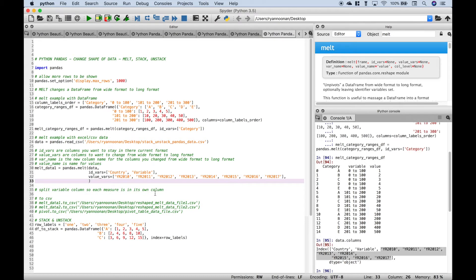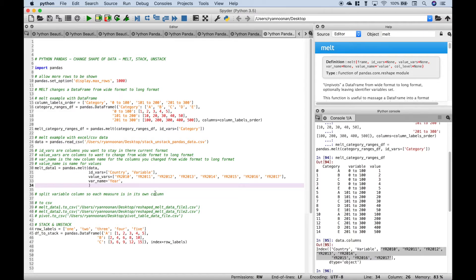For our next argument we're going to put in var_name — that's the new column name for the columns you want changed. You can leave it out and it will default to a name, but let's explicitly set it to 'year'. We'll do the same for value_name and explicitly set it to 'values'. Finally, we want this sorted by country, then variable, then year, so let's use sort_values with country, variable, and year.